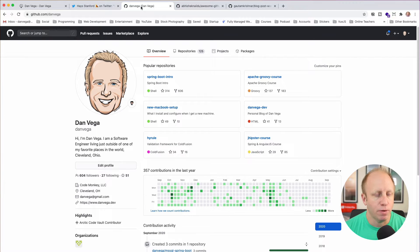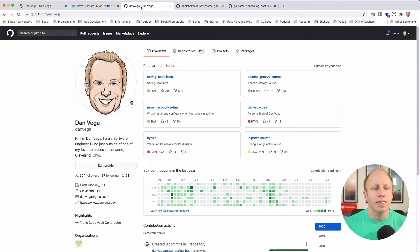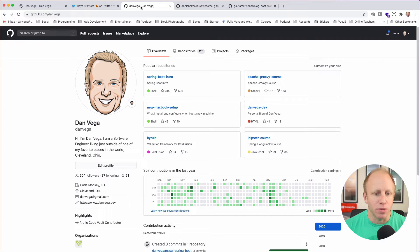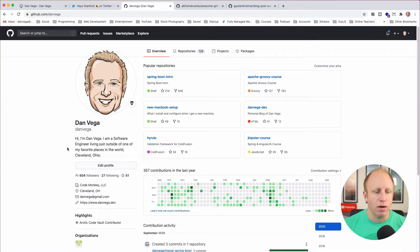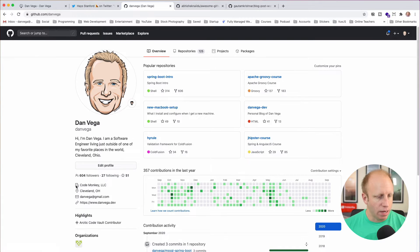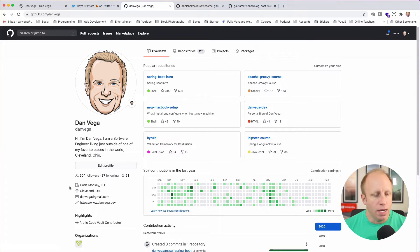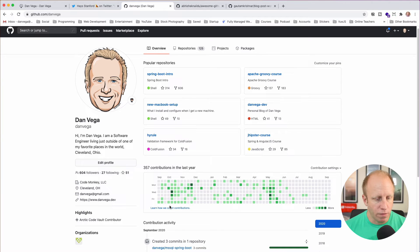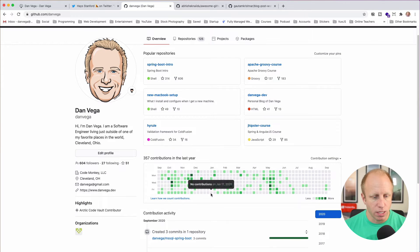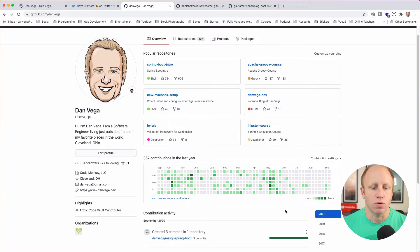Here is my GitHub profile before I've done anything — this is the default look and feel. You'll have some popular repositories at the top, some customizations, a picture, and a little bio. You can see I have some followers and some information about myself. Here's that contributions graph — I've had a few contributions this year, but you'll see a lot of gray, and come August and September there's a whole lot of nothing.